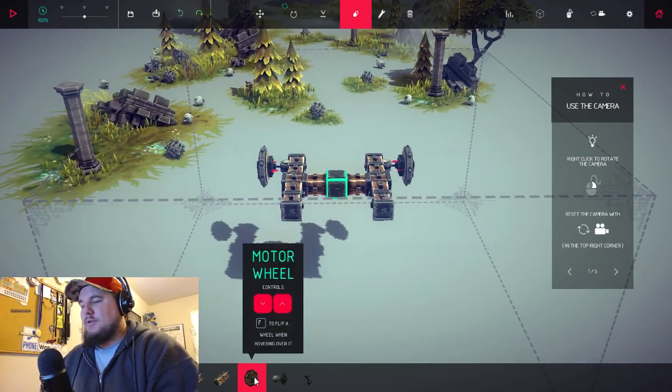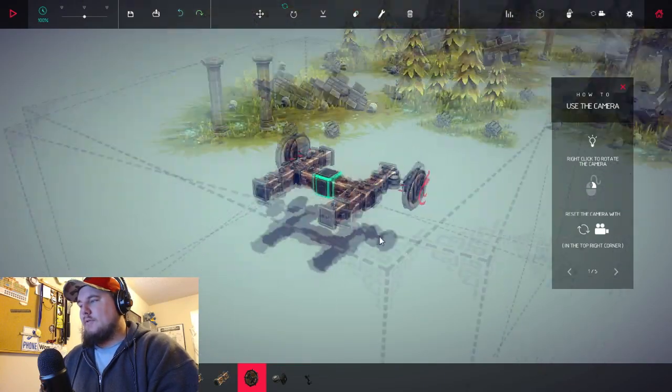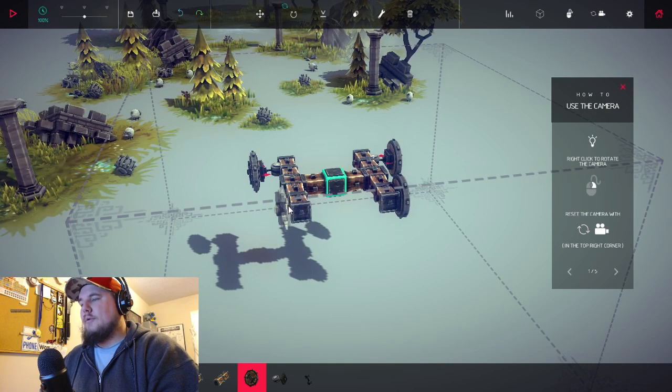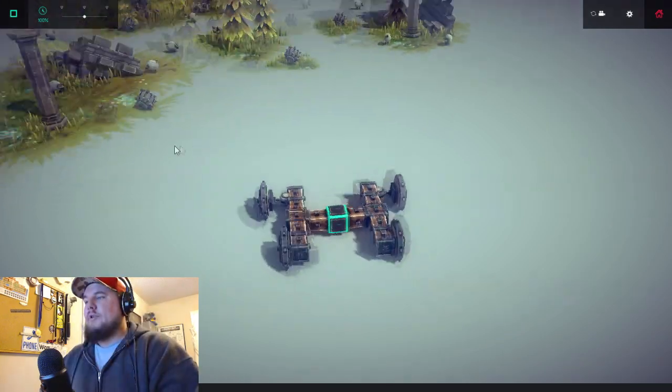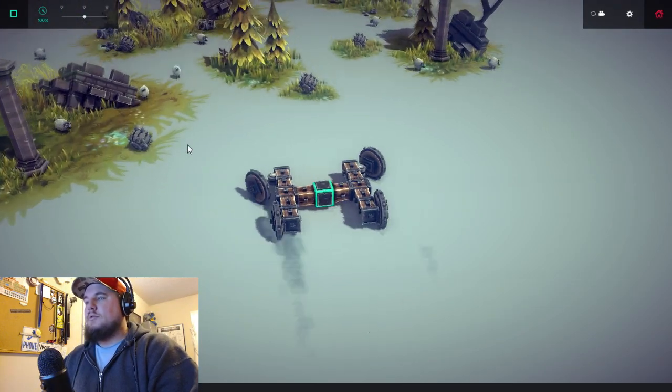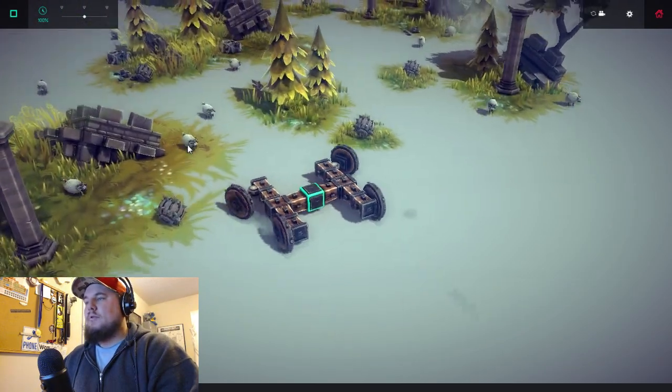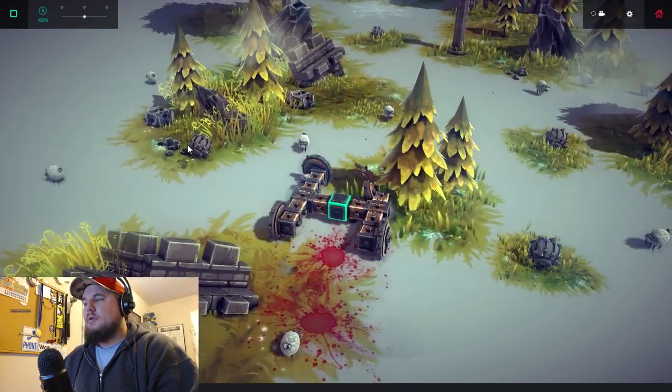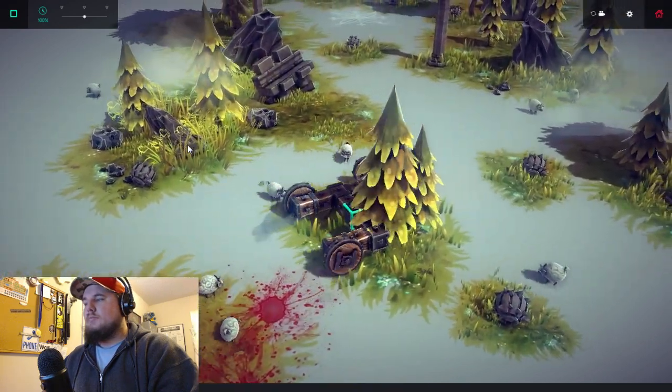Here we go guys, don't worry. Boom, figure this out. Just drive over here real quickly and then go this way and kill some sheep and trees. You know what, we're just gonna go this way.